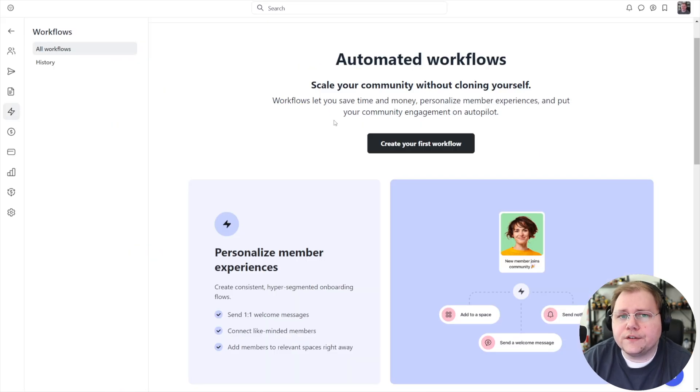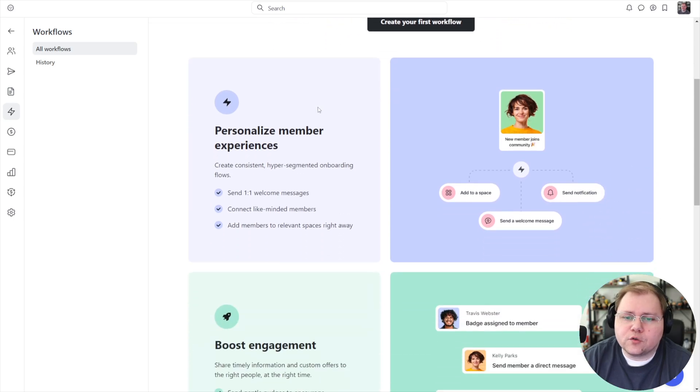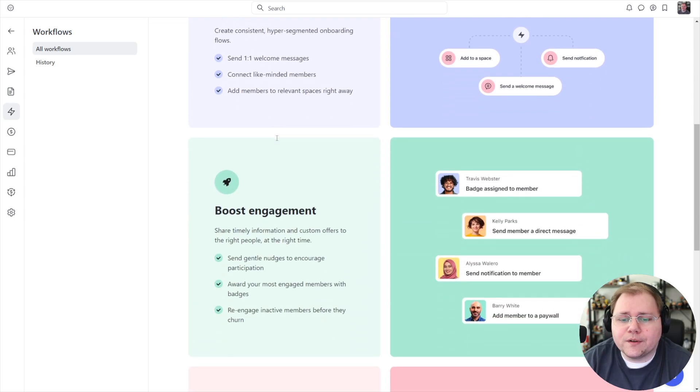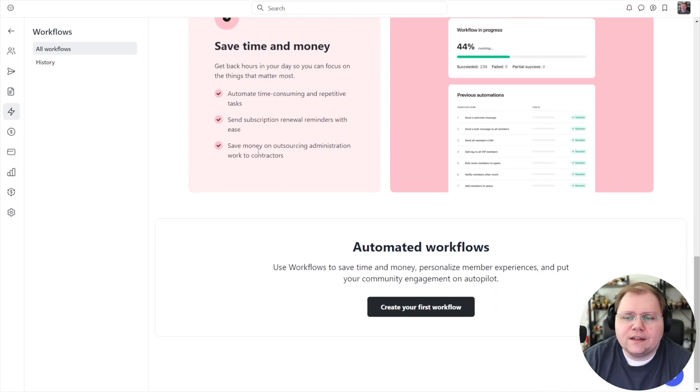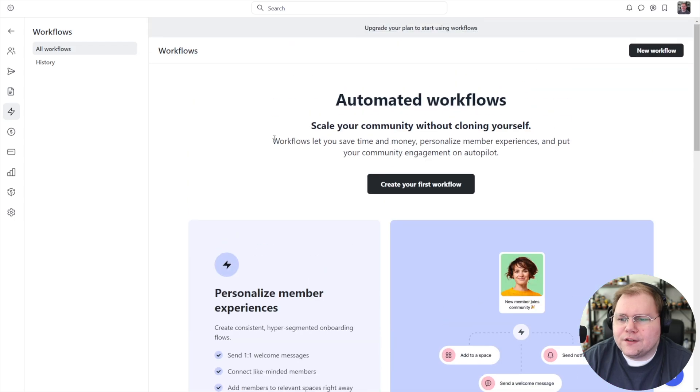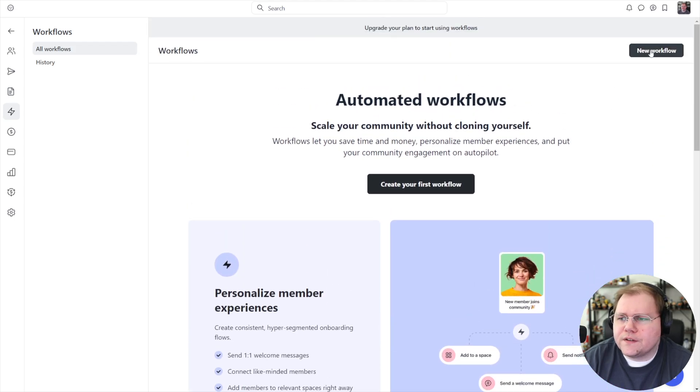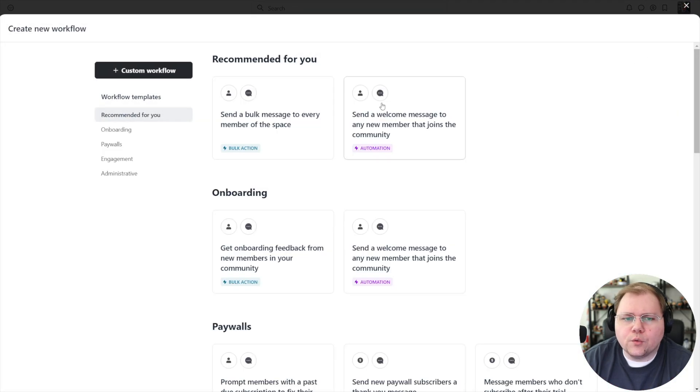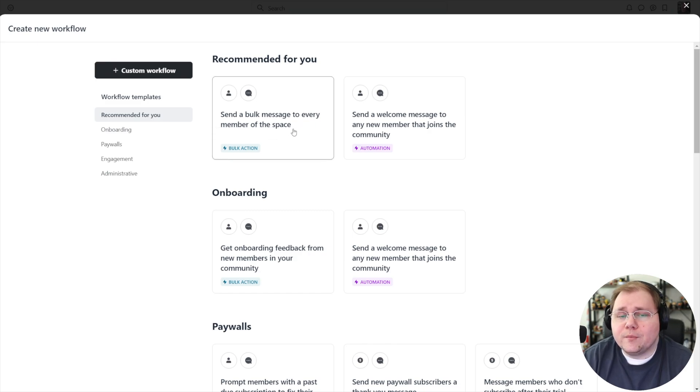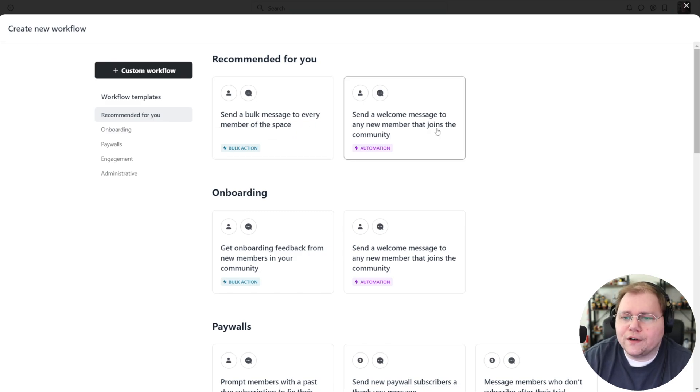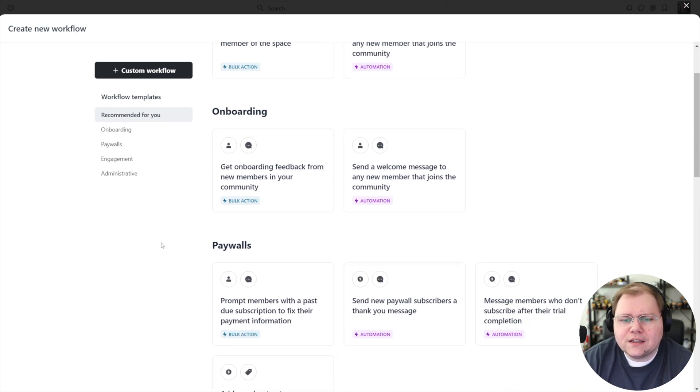Think of workflows inside of Circle as automations. Circle breaks them out into personalizing member experiences, boosting engagement, and saving time and money. Those are kind of fluffy words. If I just click new workflow here, you can see that you can do things like send a bulk message to every member of a particular space or a welcome message like in a DM to new members.